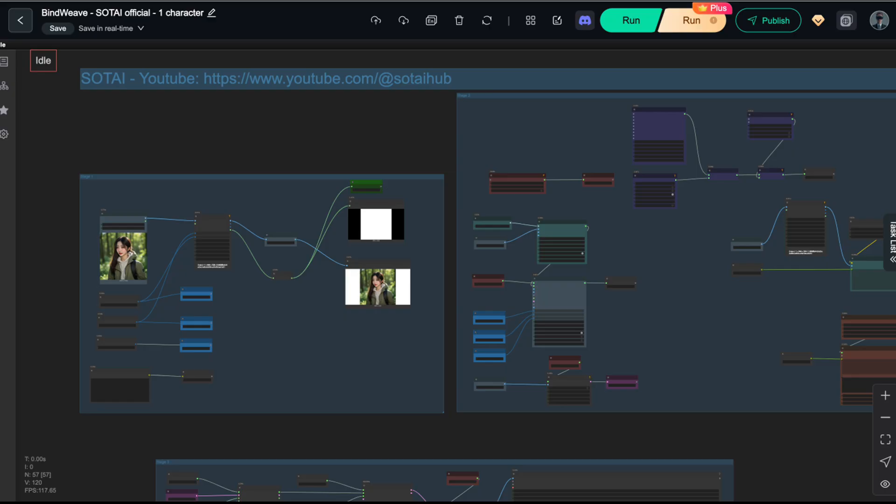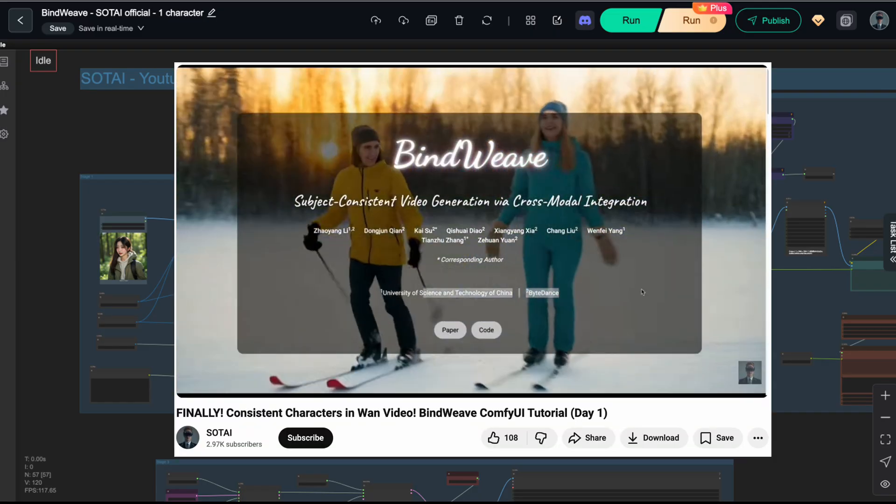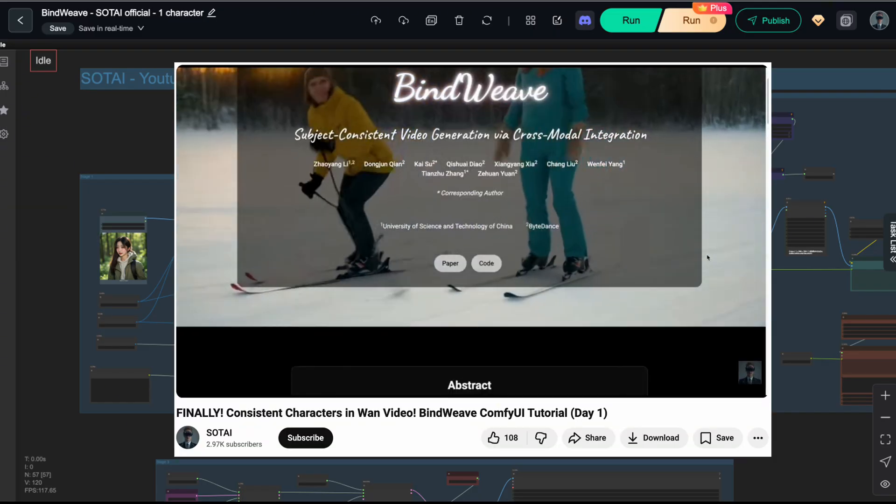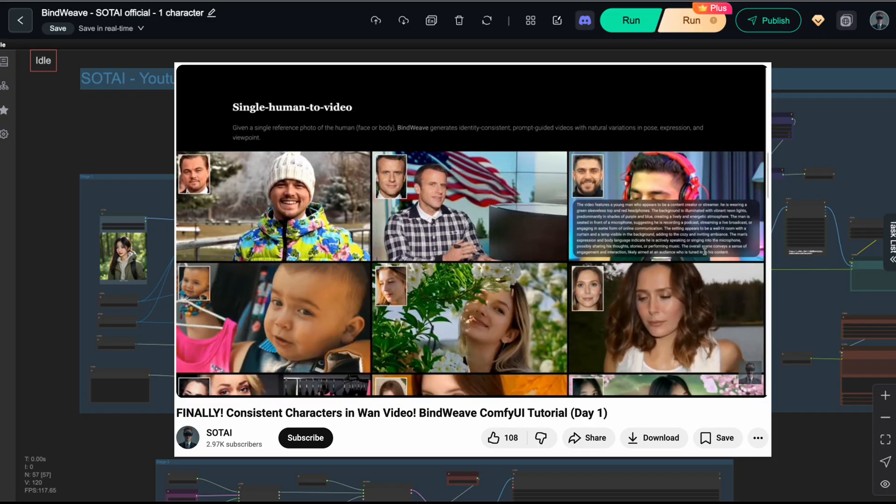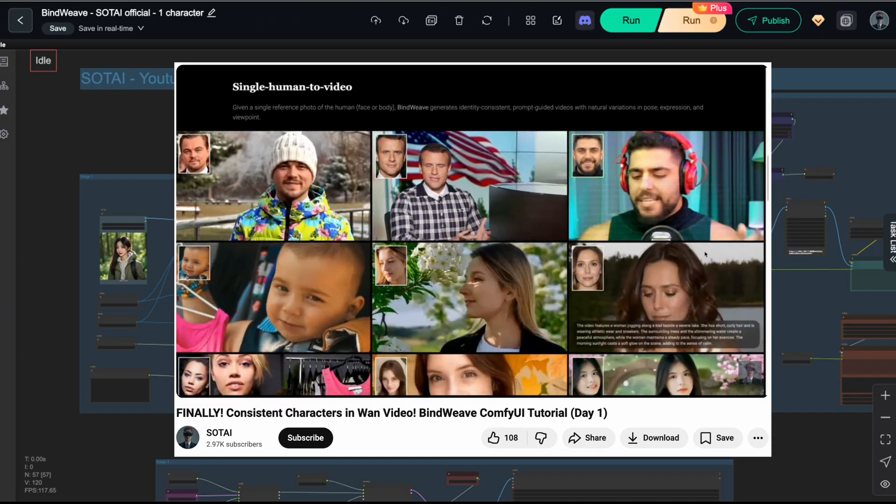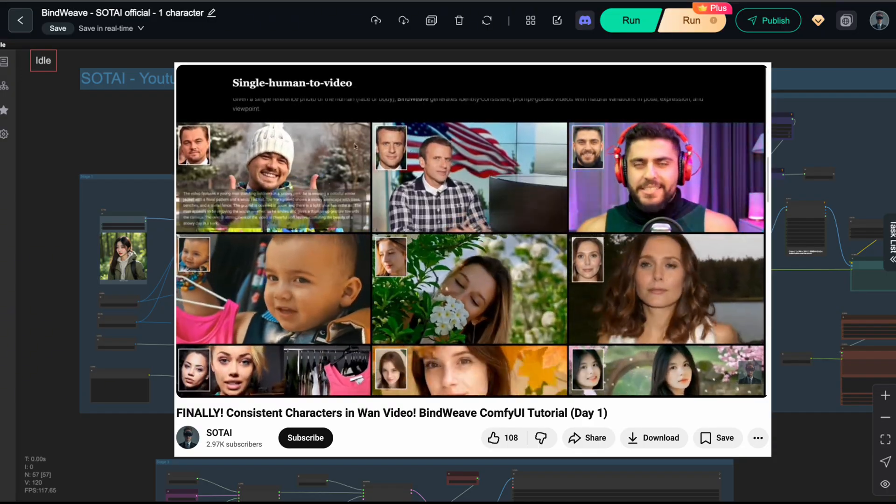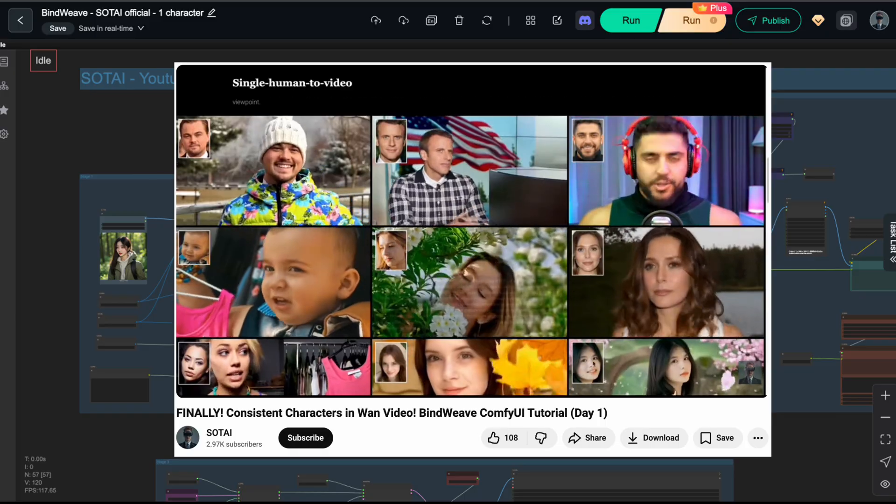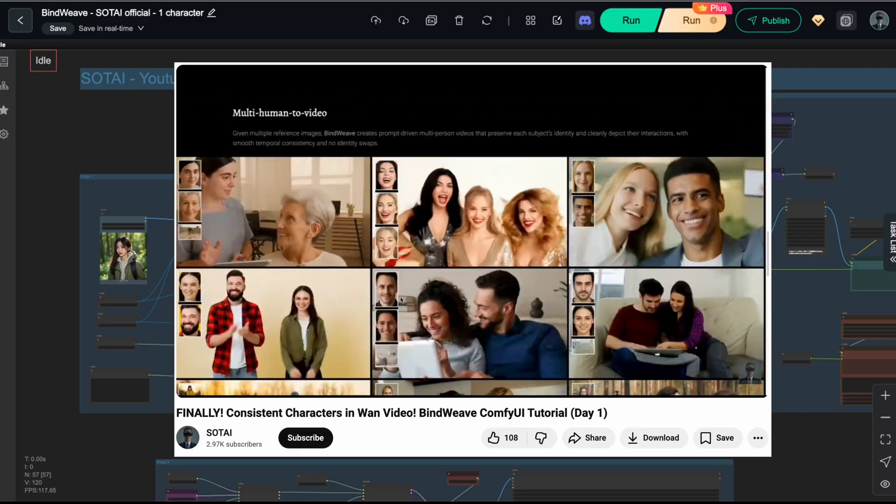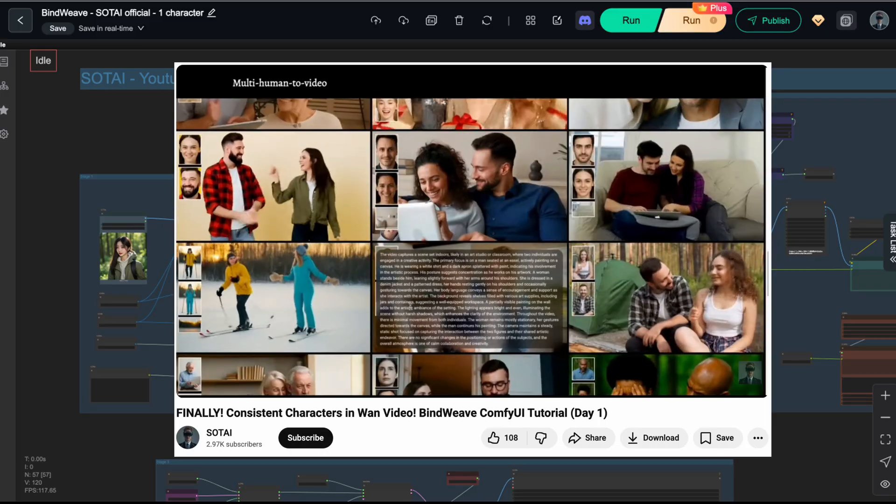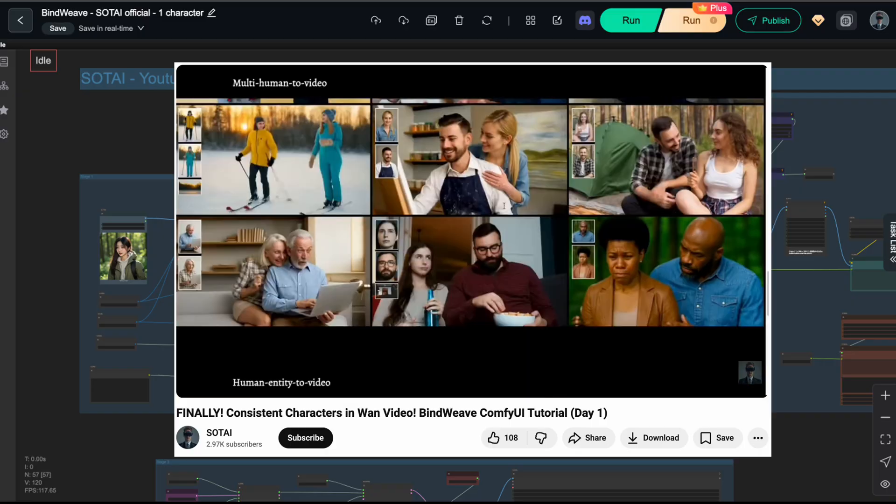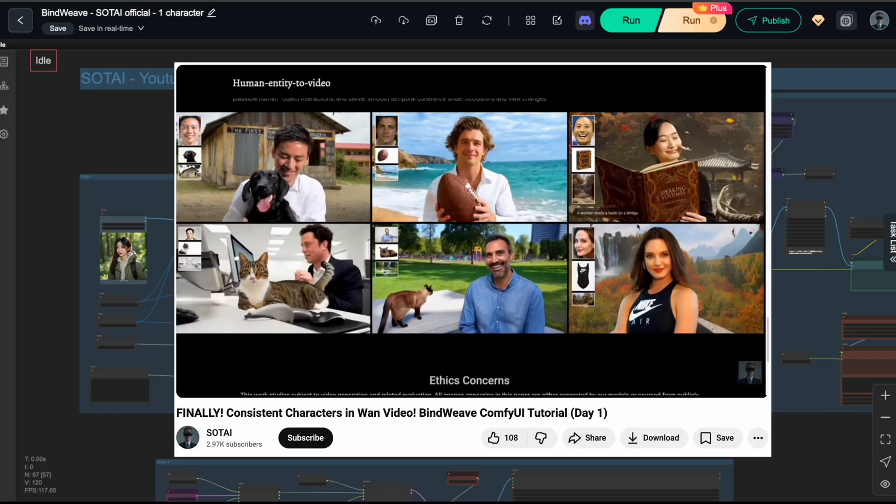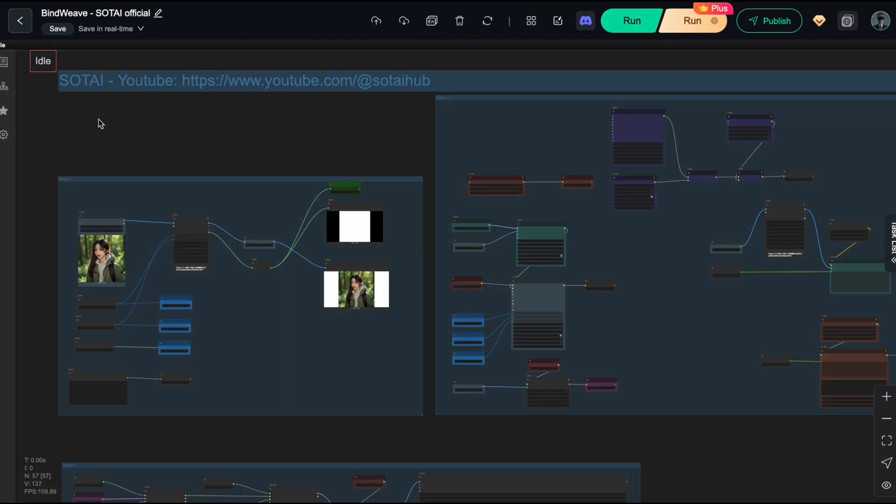Before we dive deep into the details, I have to give you a heads up. This video is built directly on the foundation of video day one. If you have no idea what Bindweave is or how to set up the basic Bindweave workflow in ComfyUI, make sure to click the link I've put in the corner of the screen or down in the description to catch up right now. Don't try to skip ahead or you will get lost. Alright, assuming we are all on the same page, let's get to work.